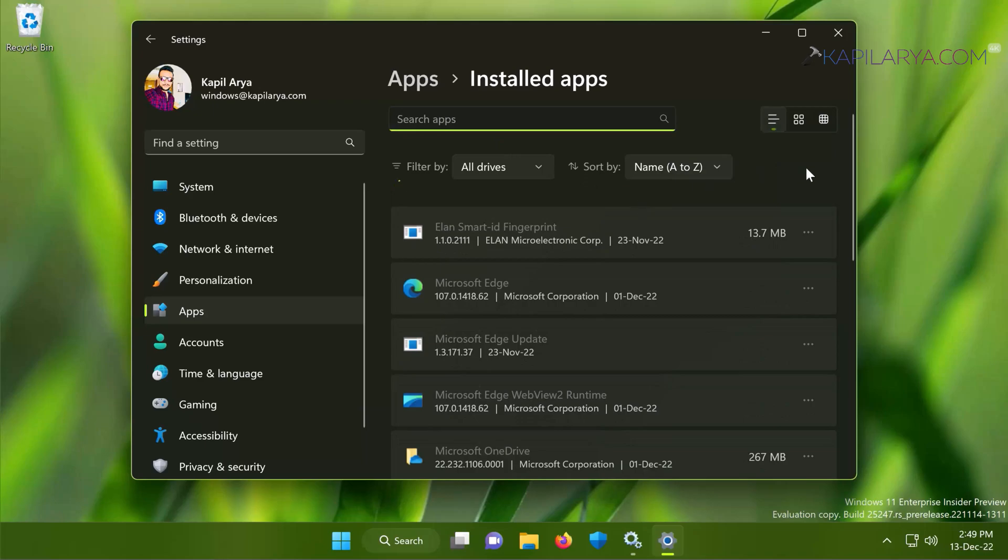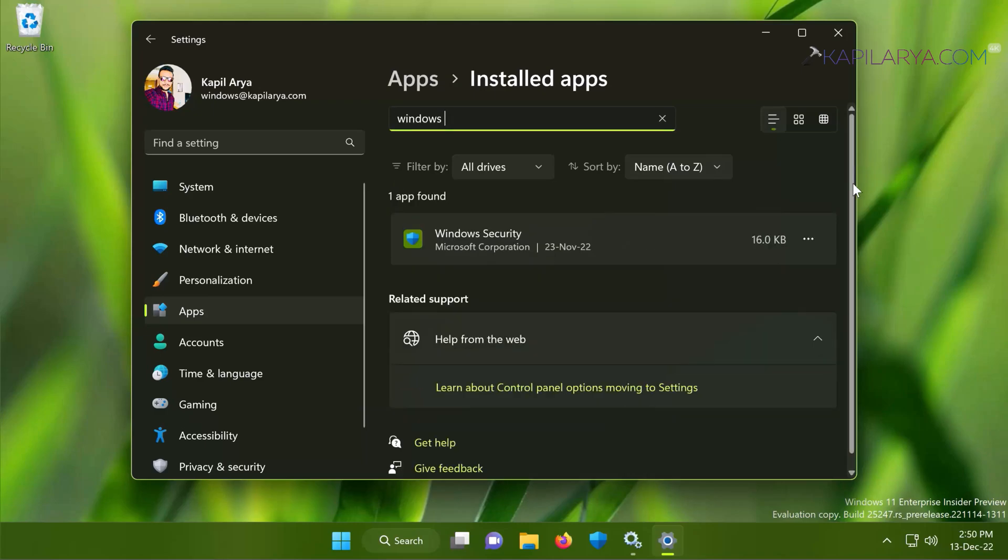Here you need to search for Windows Security to locate it inside the Installed Apps. Now when you locate Windows Security, click on three dots next to it and select Advanced Options.